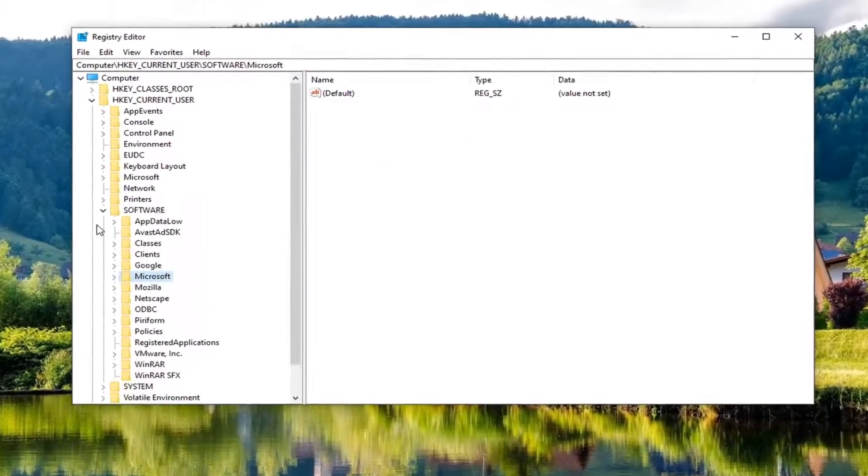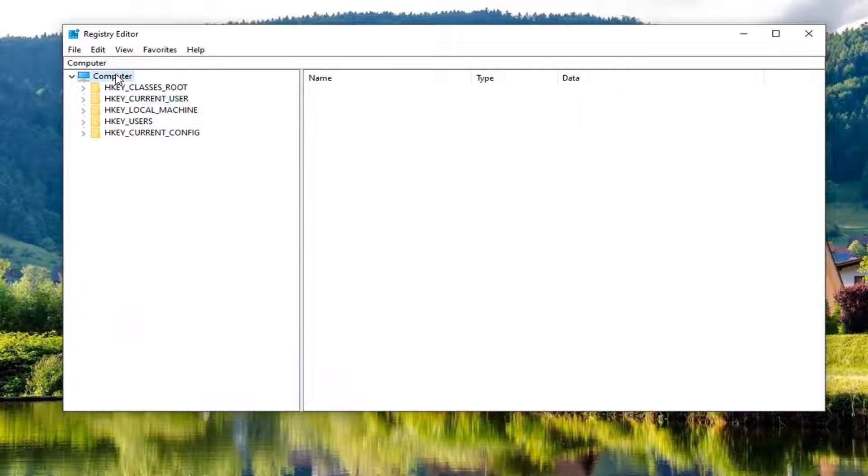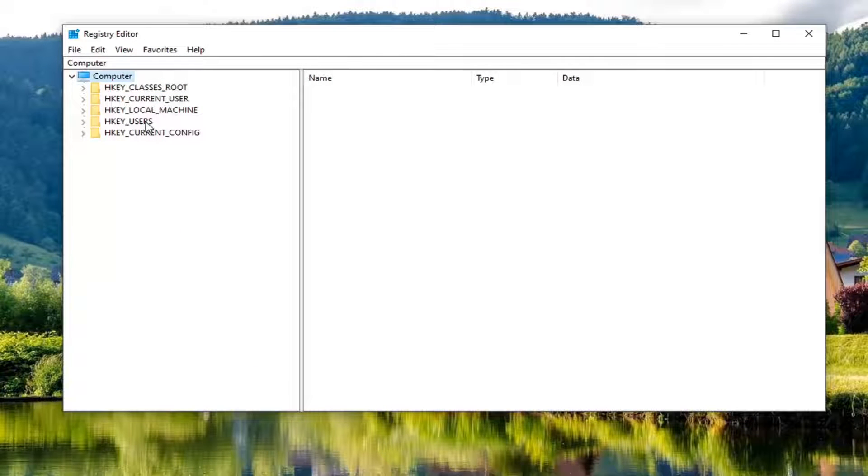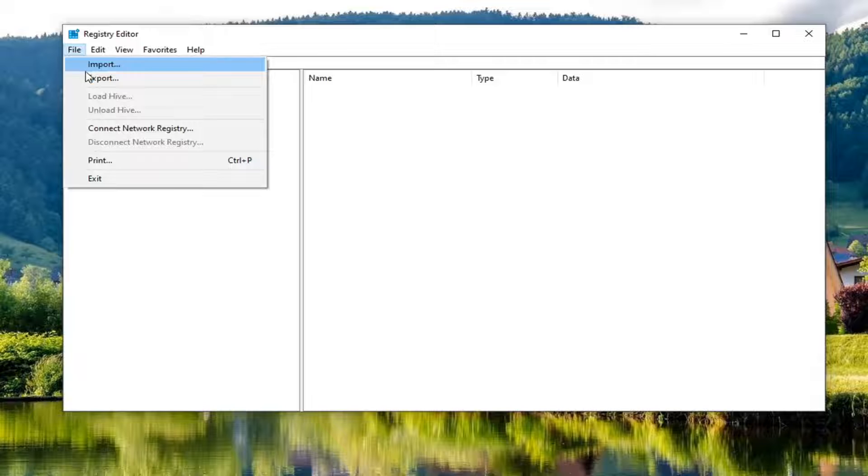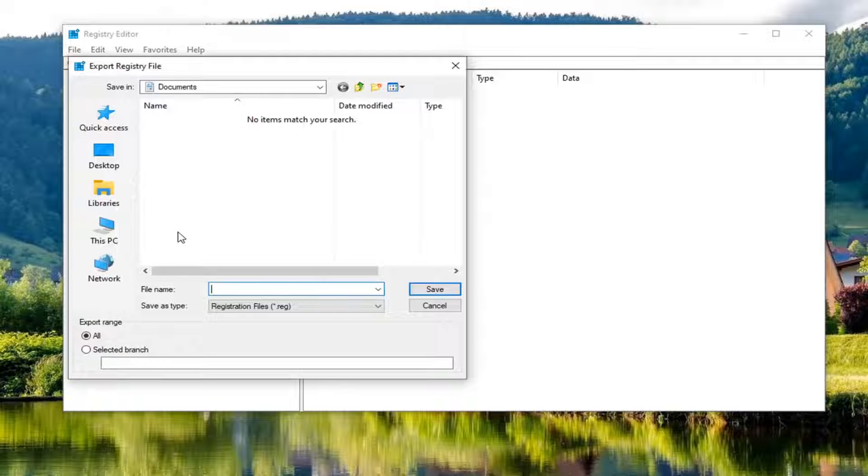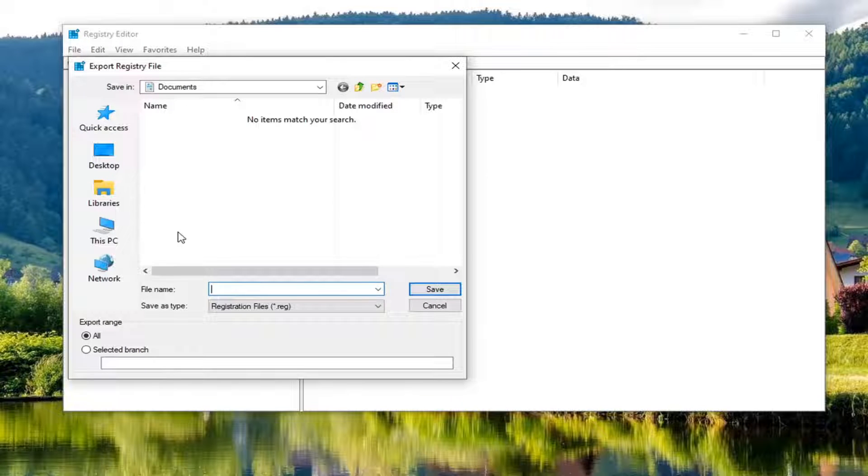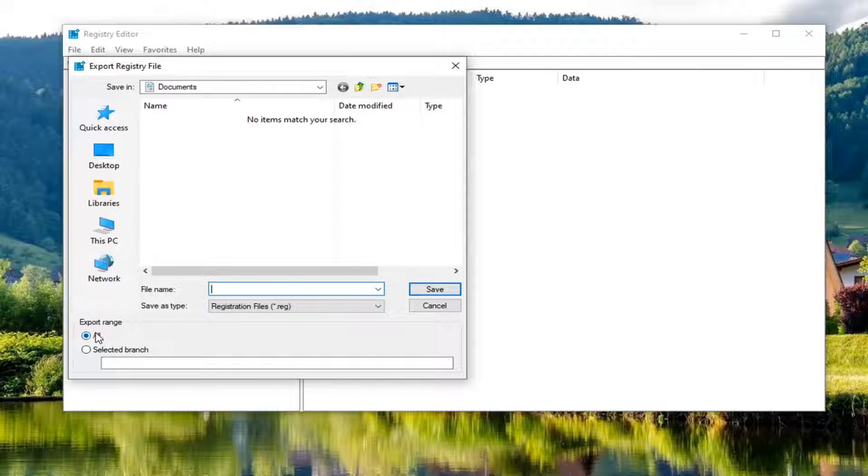Now, before you proceed in the registry, I would suggest you create a backup of it. So if anything went wrong, you could easily restore it back. And in order to create the backup, it is very simple. Just go and select the file tab, and then export. File name, I recommend naming it the date that you are making the backup. Save it to a convenient location on your computer and export range should be all.